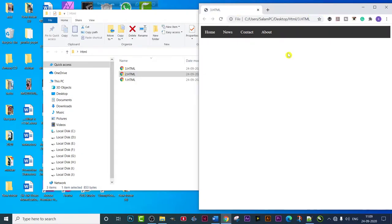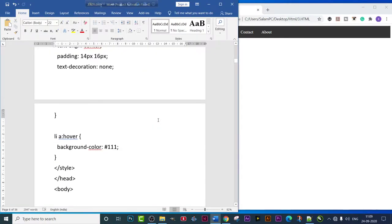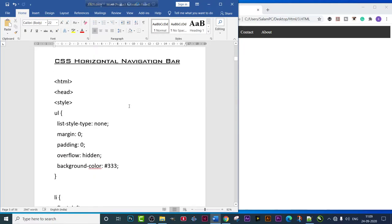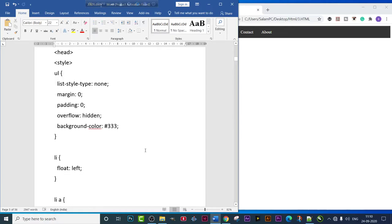Let's see how we make the horizontal navigation bar. As you can see, we have used the style tag, and under the style tag we have written the same thing as last time. We used 'ul', then 'list-style-type: none', then 'margin: 0', then 'padding: 0', 'overflow: hidden', and 'background-color' set to a hex code. The ul tag section is now complete.